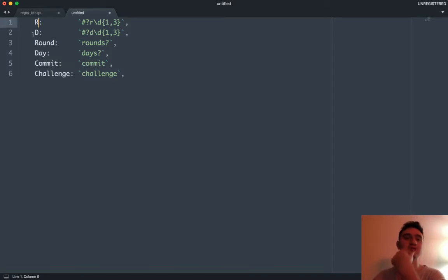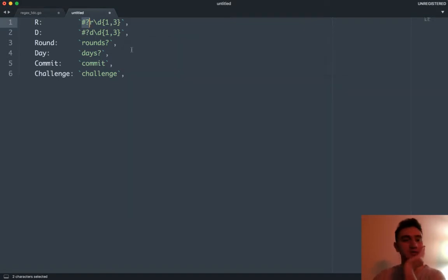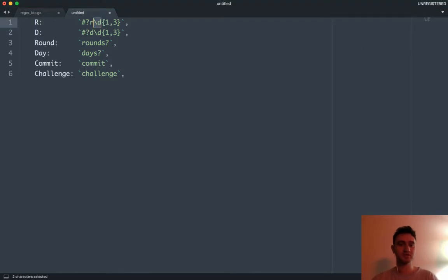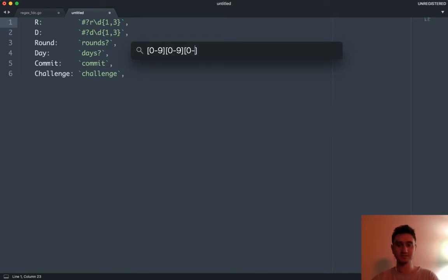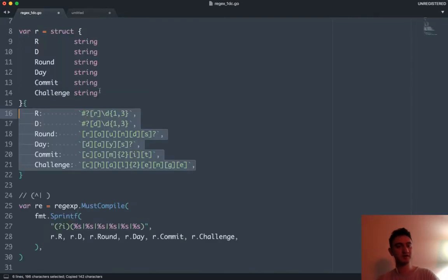We're checking for the presence of r, d, round, day, commit, or challenge. This one can optionally have a hashtag, so you could be like 'round one' if you want to be hipster. I'm basically checking for 'round' and then some combination of up to three numbers. \d is for decimal, and I'm checking for a combination of one to three, zero through nine. You could write this other ways with optional digits — with regex you can write things in tons of different ways.